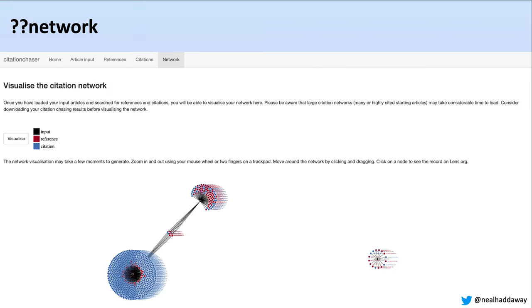If you want to, you can also visualize the network. This can be quite time consuming if you start with a large number of articles, so it's worth downloading your reference and citation chasing results before moving on. But if you click Visualize, you'll see your input articles as black dots, surrounded by their references in red and their citations in blue. You can see the connectivity between your starting articles, which is quite interesting. In future, we want to allow people to download the visualization. Already, you can interact with it and click on any of those circles to be taken to that record in the Lens.org database.